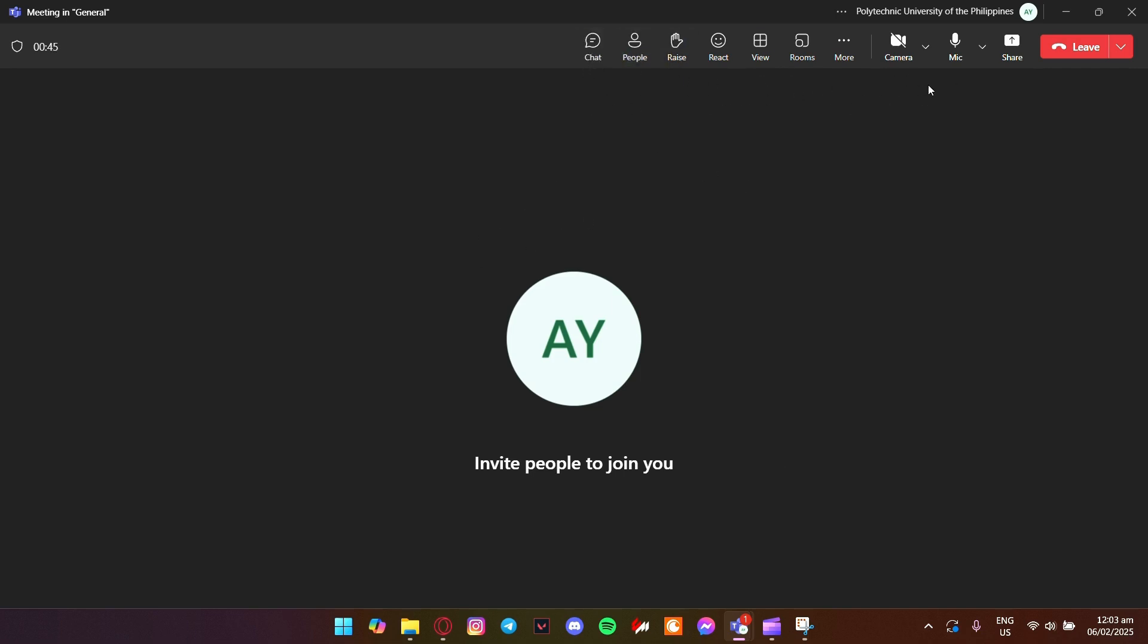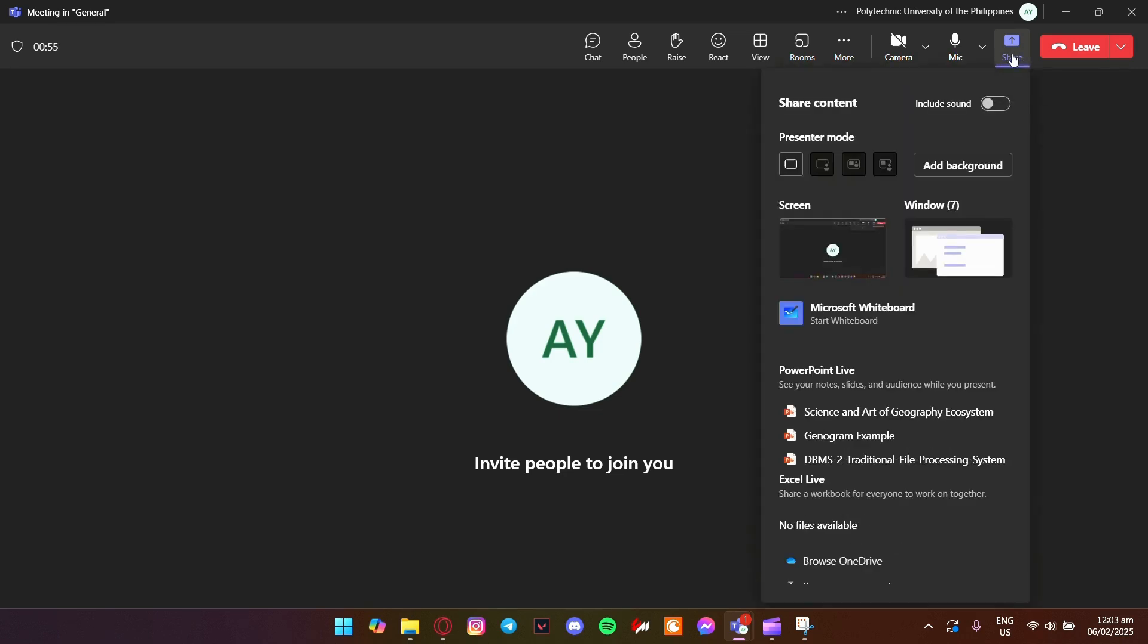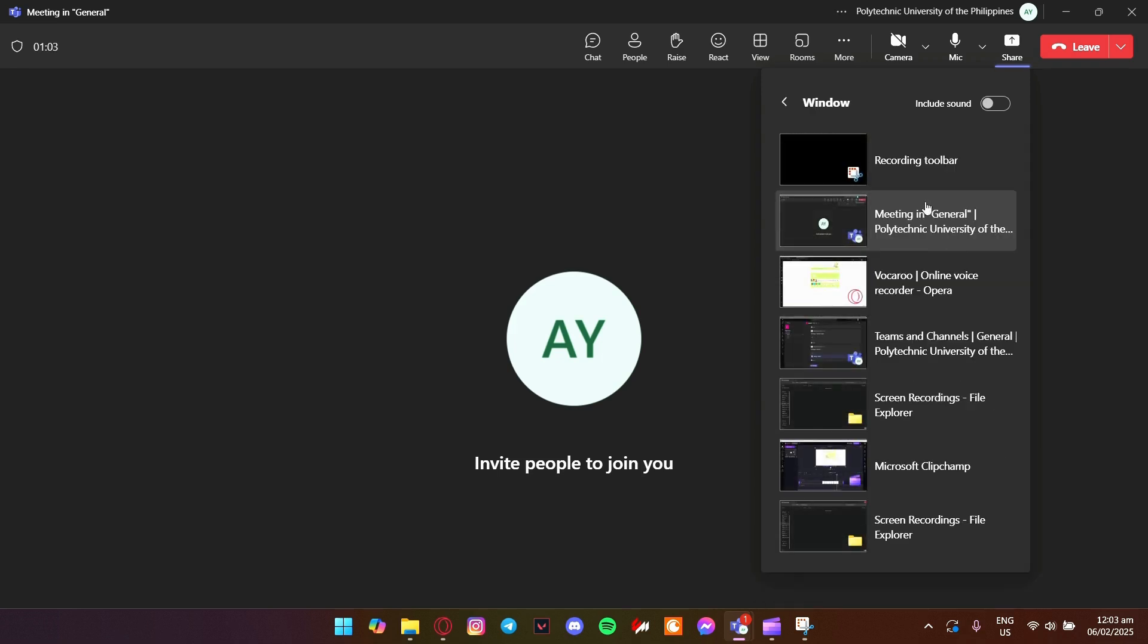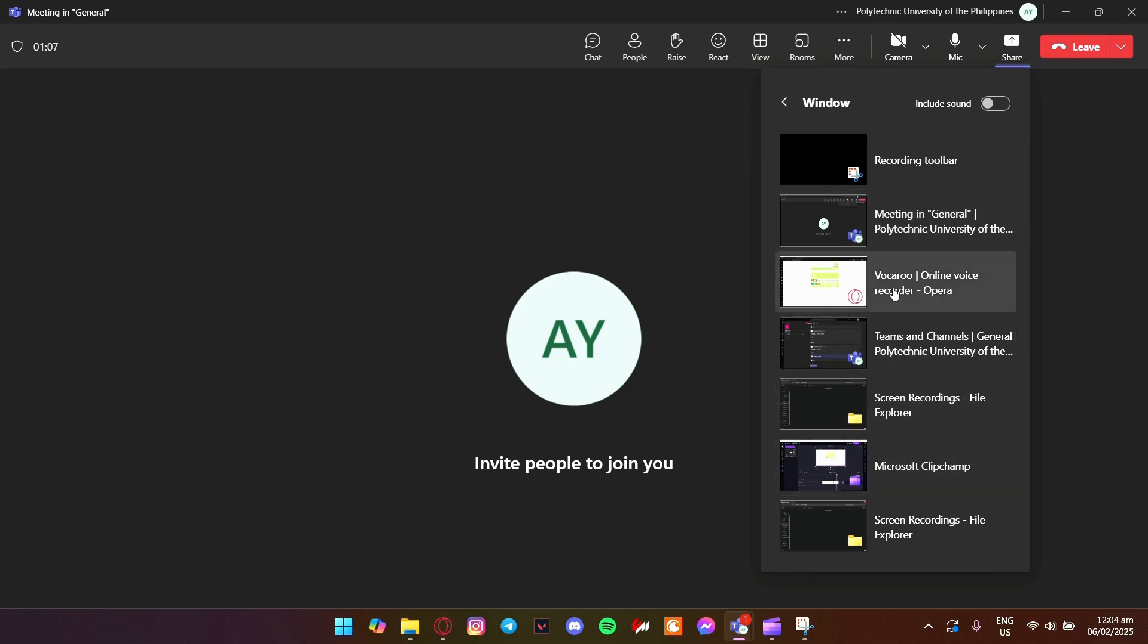To start sharing, look for the share content button, which looks like a little screen with an arrow inside it. When you click that button, you'll get a few options. You can either share your entire screen or desktop, or you can share just a specific window—just one app like PowerPoint or a browser window without showing anything else.